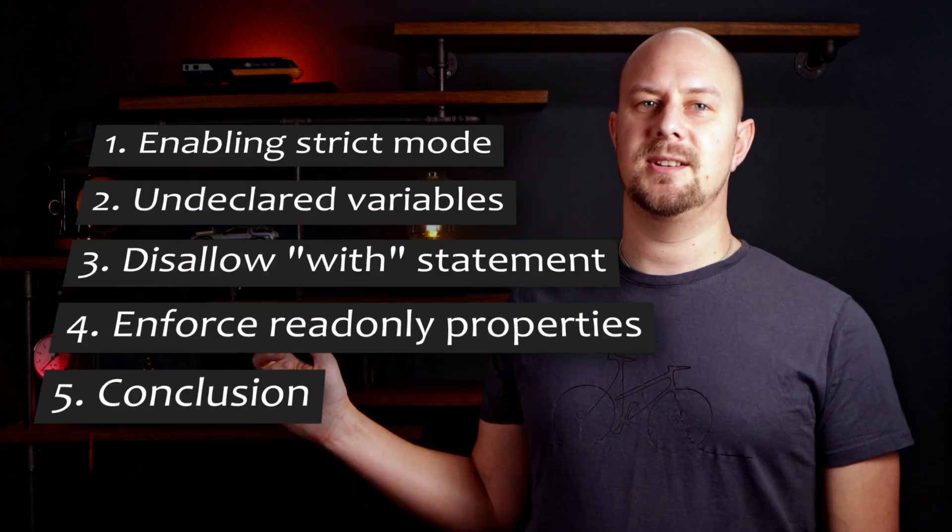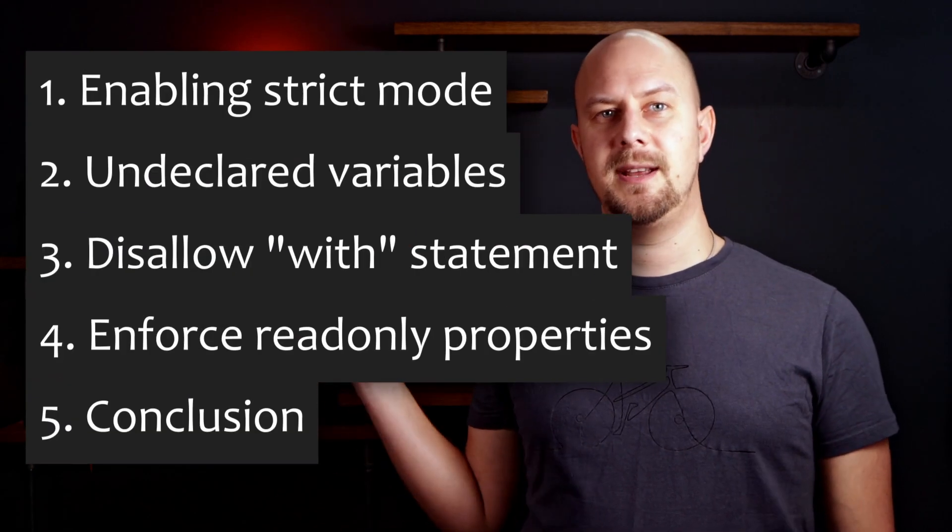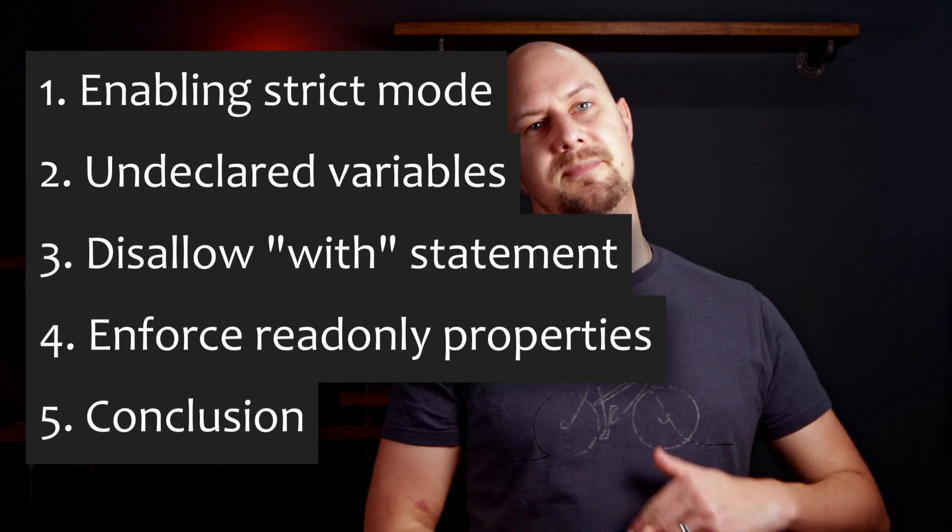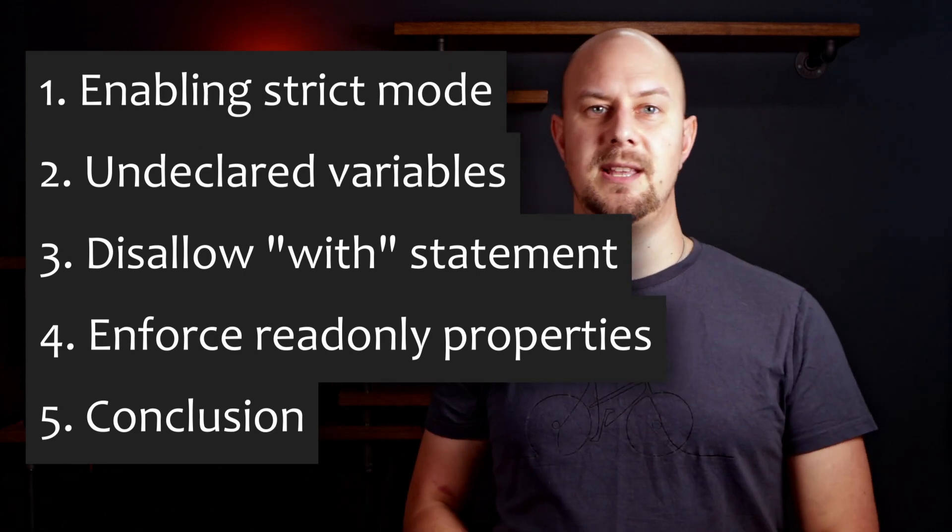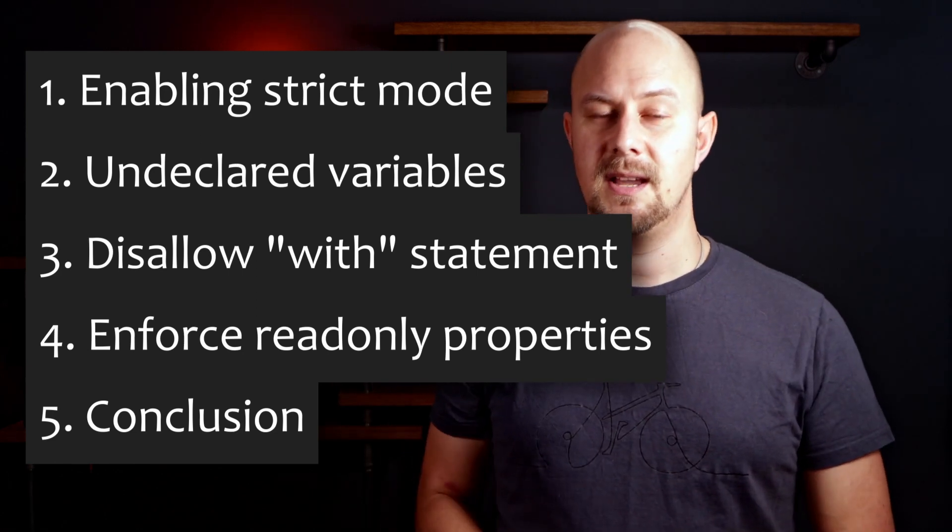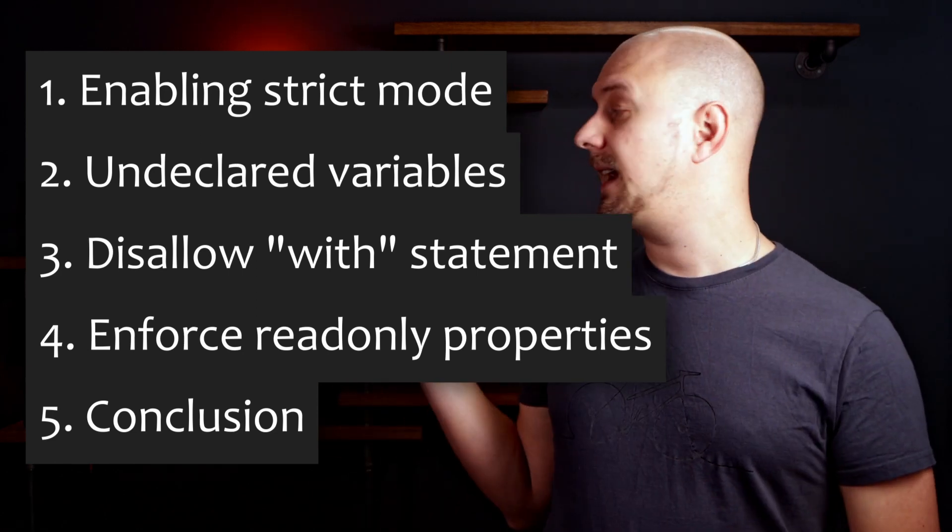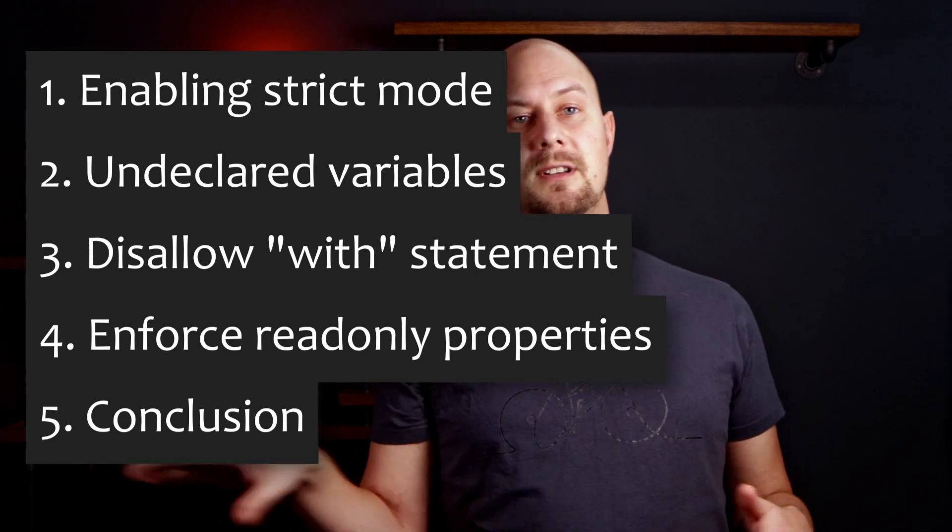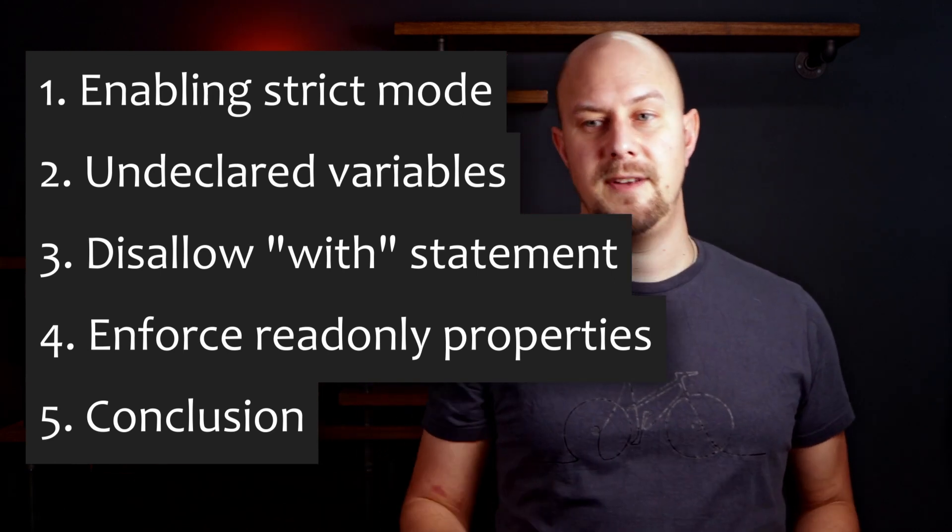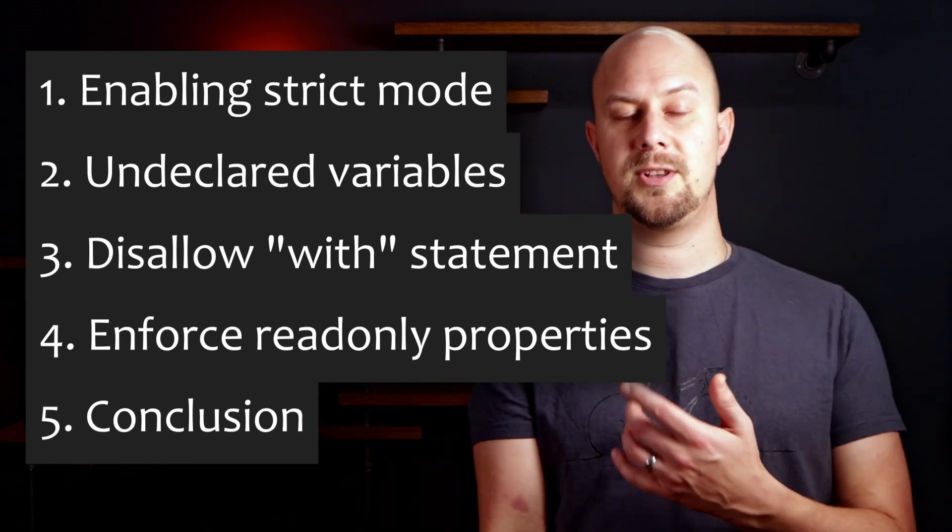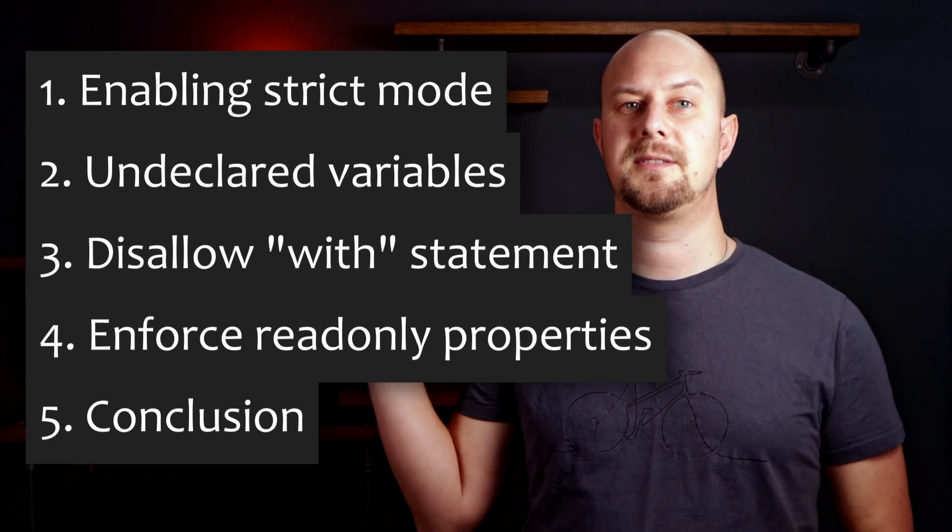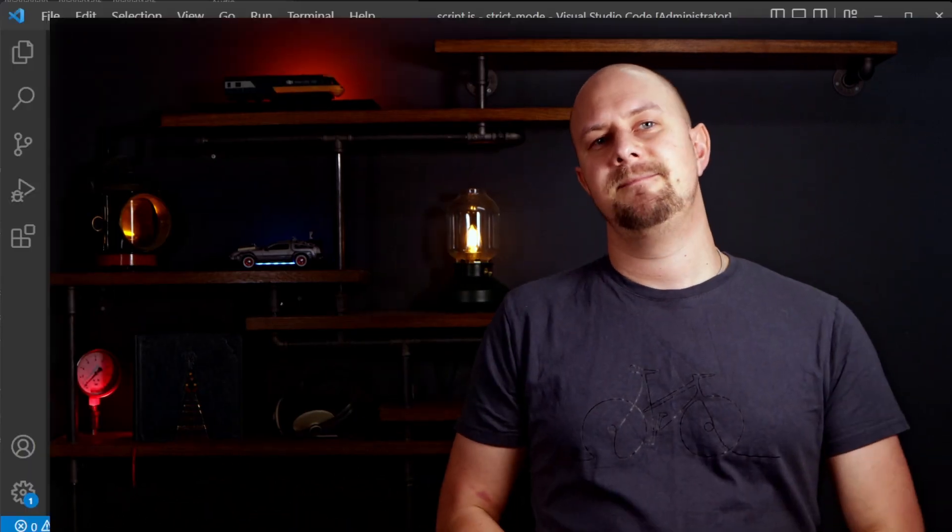This video is split into sections where I'll show you an example of some of the things that strict mode prevents you from doing in JavaScript. You can jump to any one of these sections by using the progress bar on the YouTube video below or the chapters. So let's get started.